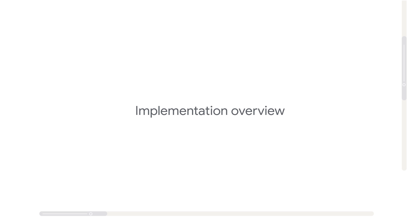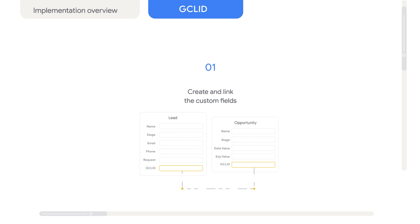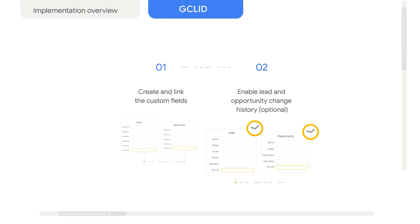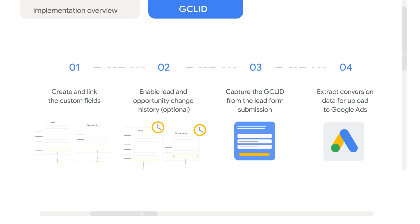Let me give you a quick overview of what you'll need to do. First, you'll need to create a GCLID custom field in each of the relevant objects, like lead or opportunity. You need to make sure that these fields are linked so the GCLID value from the lead gets passed to the opportunity. We recommend that you enable change history. Next, you'll want to capture the GCLID from the lead form submission. Finally, you'll extract conversion data for upload to Google Ads. Now let's deep dive into each of these steps.